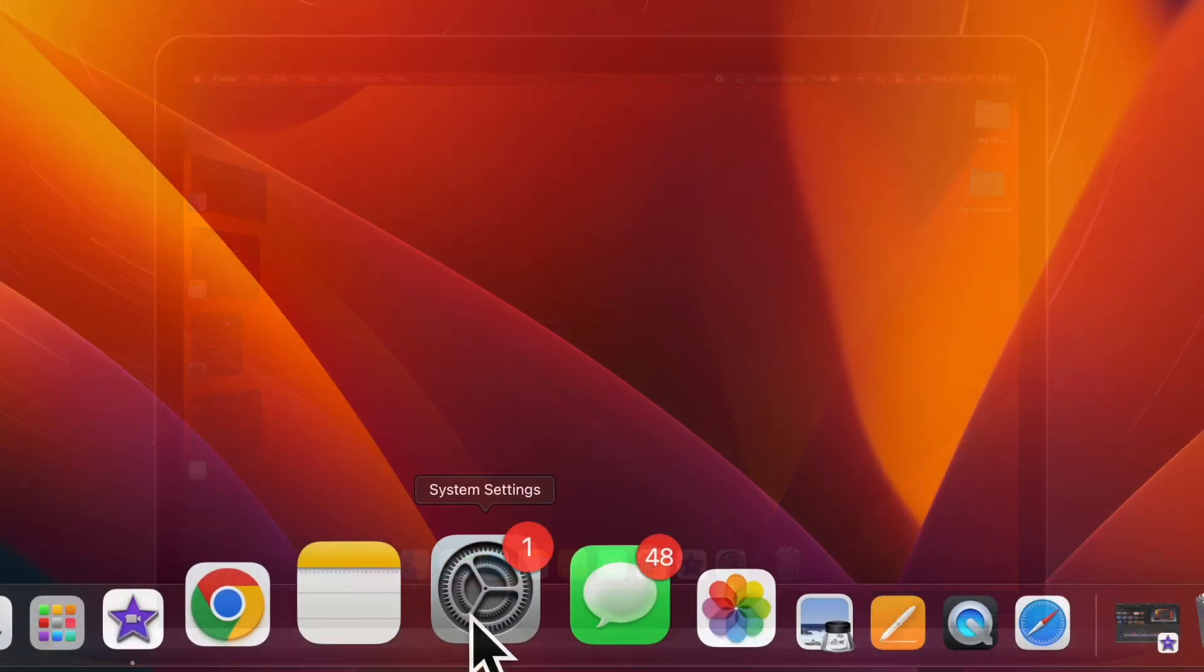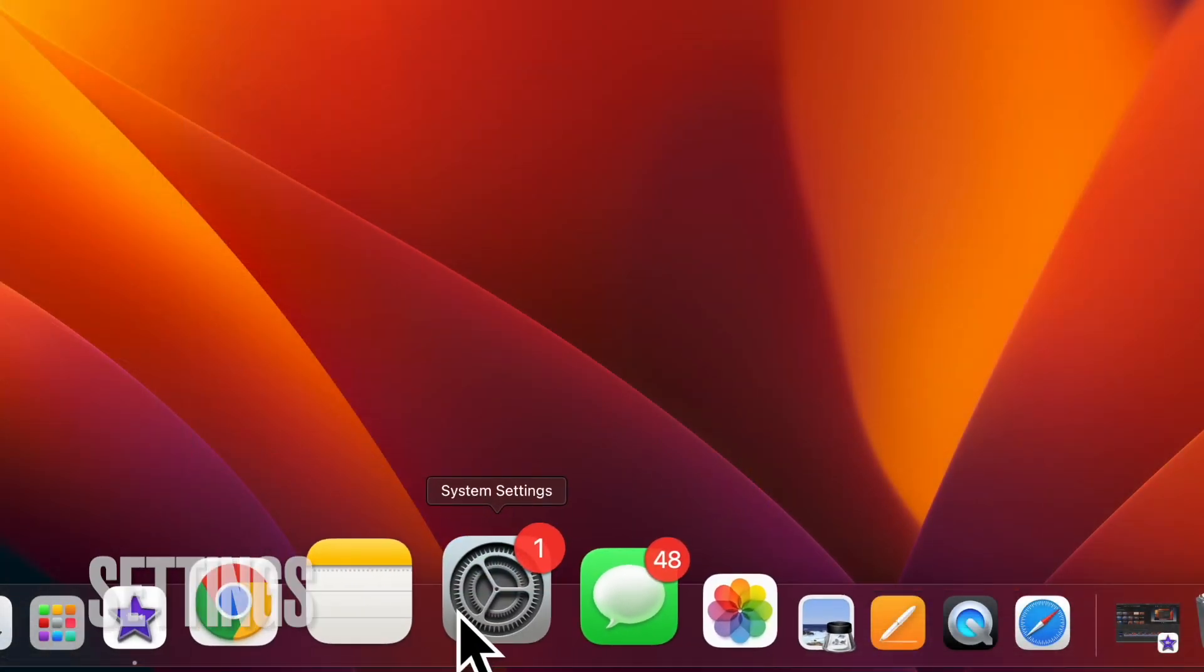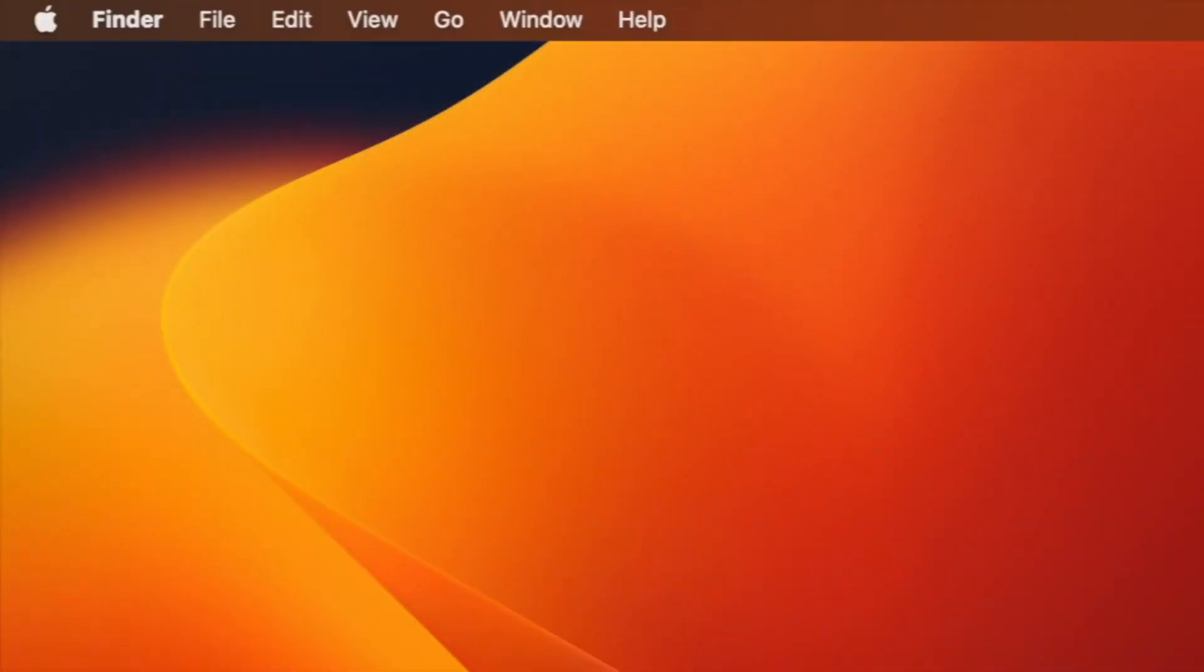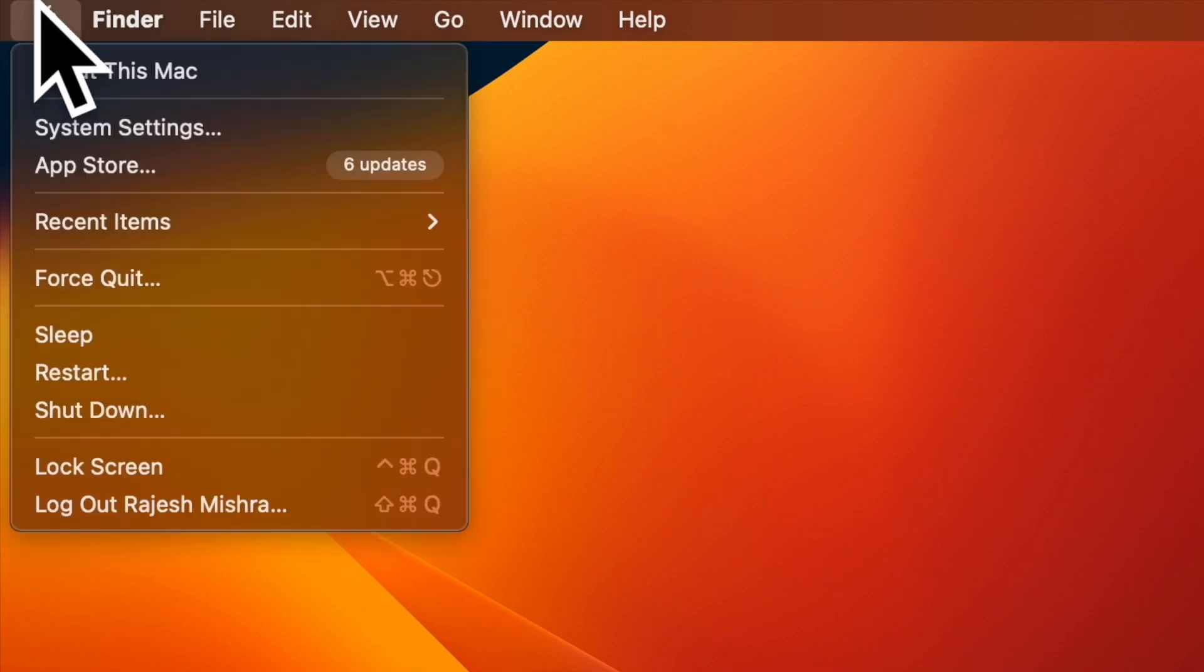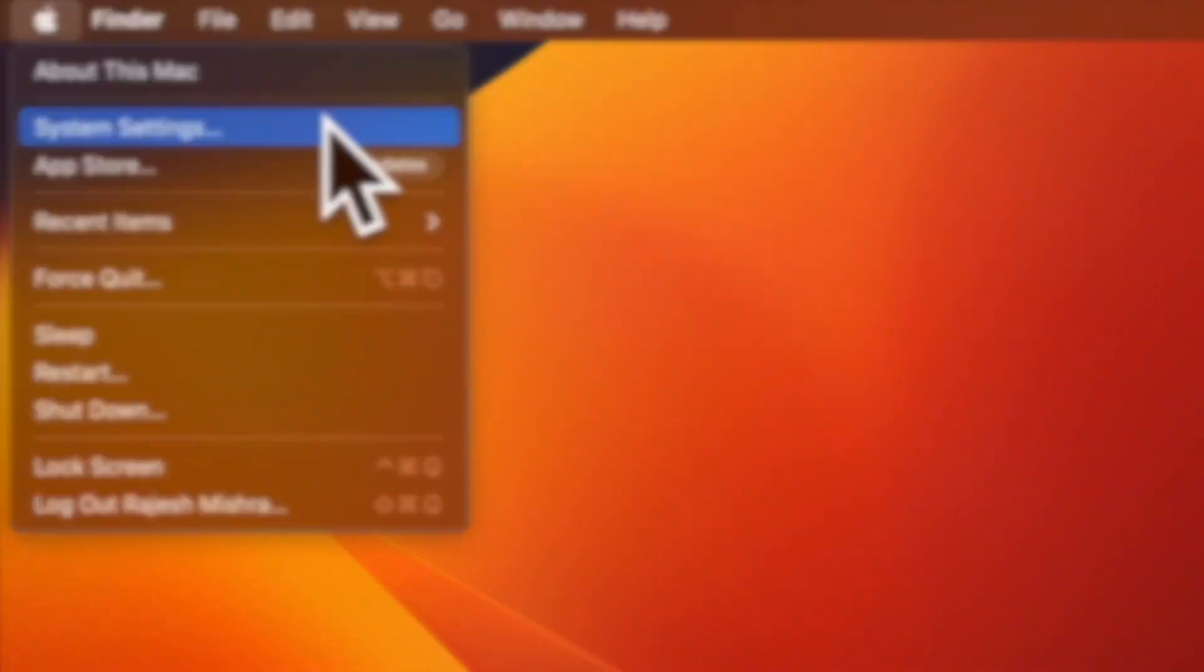First and foremost, open the System Settings app on your Mac. Alternatively, you can click on the Apple menu located at the top left corner of the screen and choose System Settings.